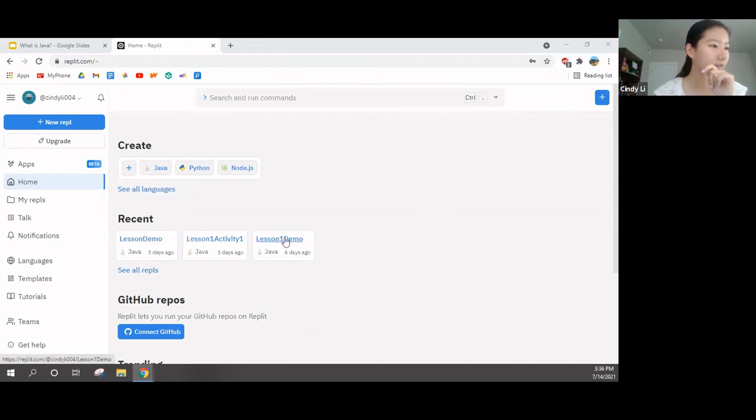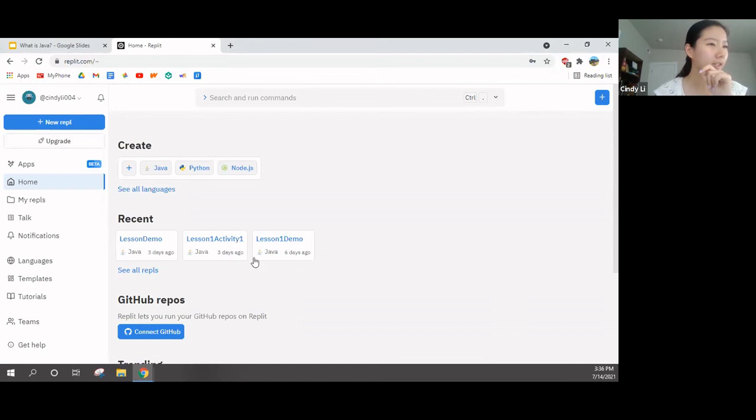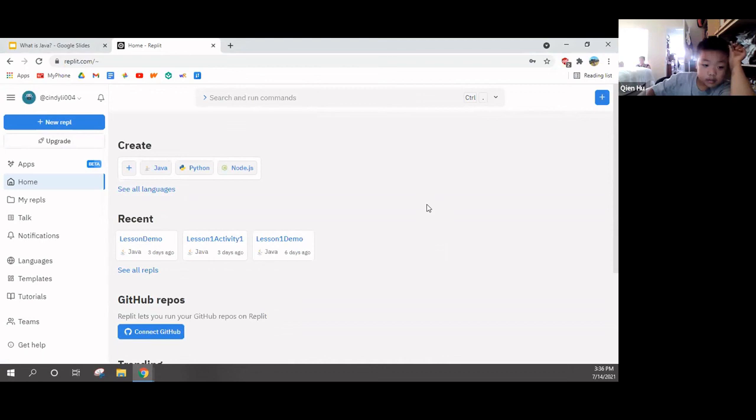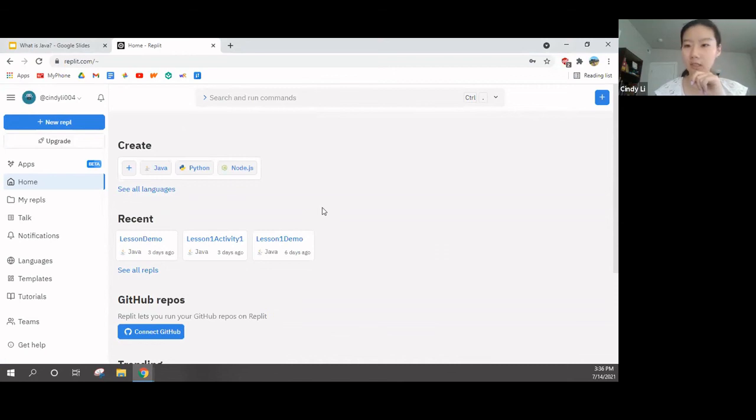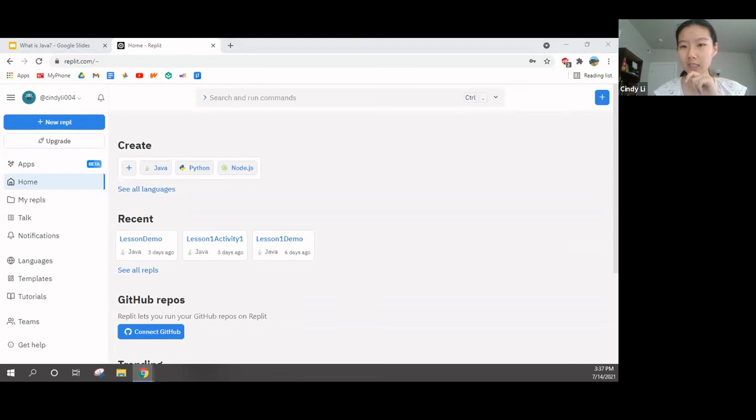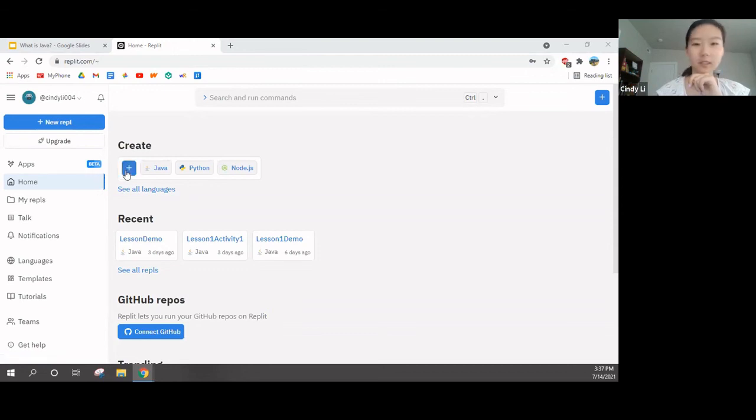So, right now, can you guys see a screen that's similar to mine? Yeah. Okay. For those of you who do not see a screen that's similar to mine, type something in the chat. Okay. Good. Everyone is on the same step.